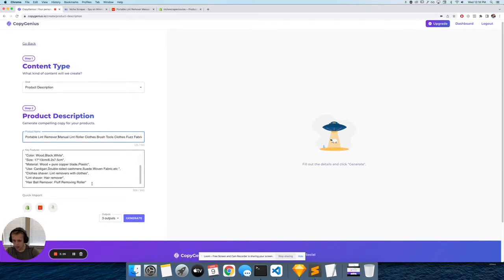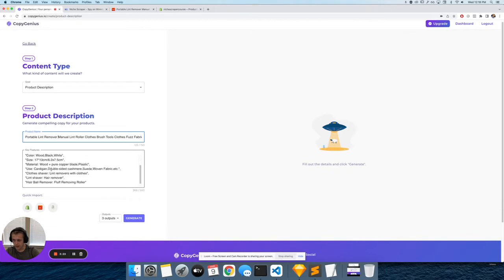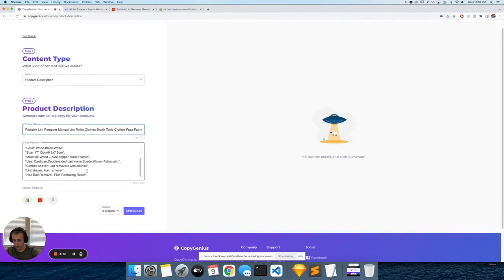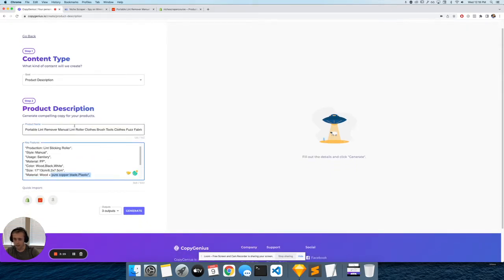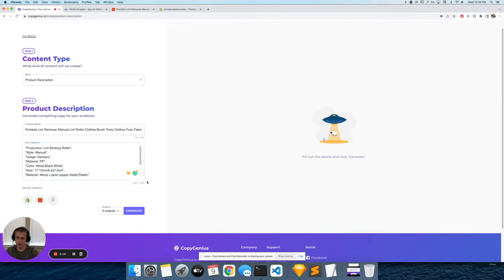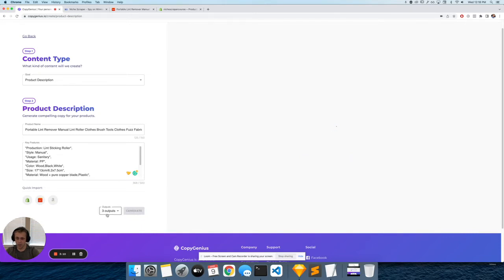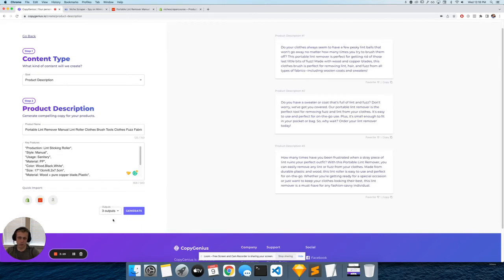I like to just make sure all this information is correct, since it's literally what the supplier gives you from AliExpress. You can edit this if you want - the more details you add, the better. But for now, we'll leave it as is. Click Generate, and it's going to automatically write three outputs or three descriptions.